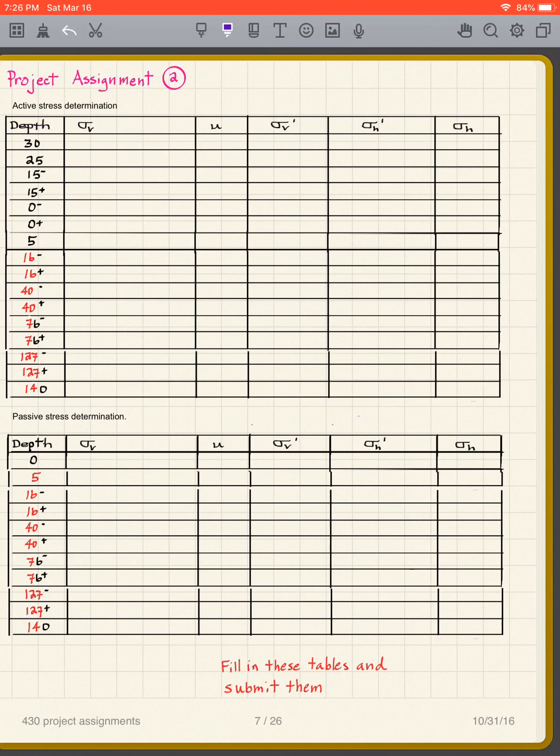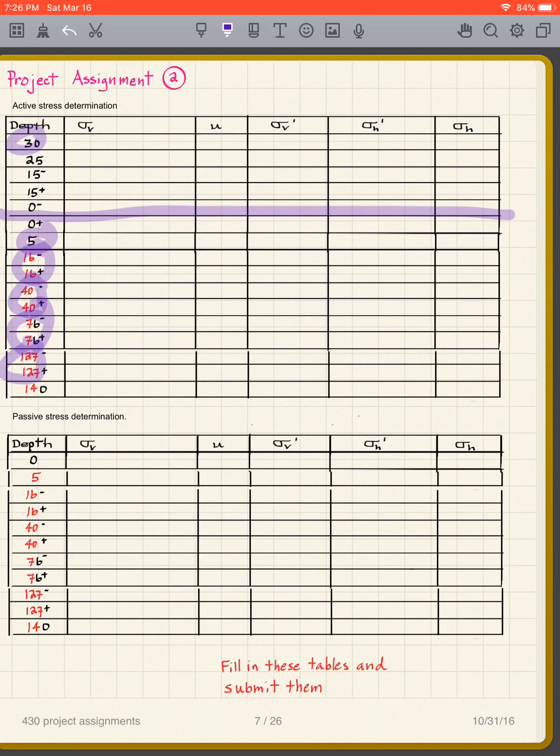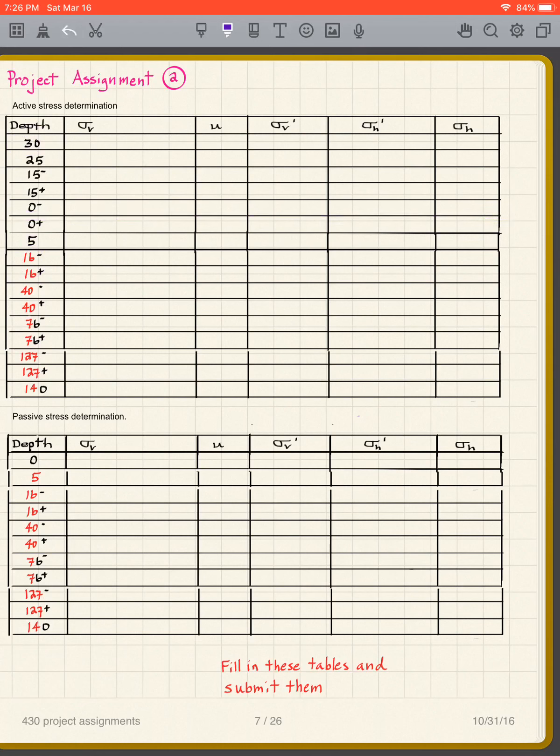This is the ground surface right here. This is where the water table is, five. This is the top of the wall, 30 feet. And then 16 is one boundary, 40 is another, 76 is another, 127, and the bottom of the wall is 140. These are your active stresses.